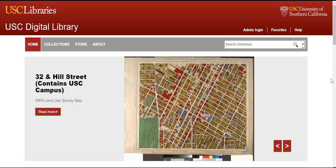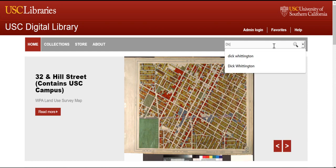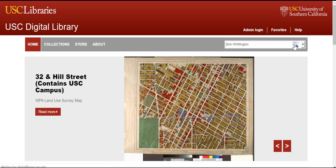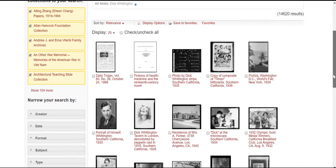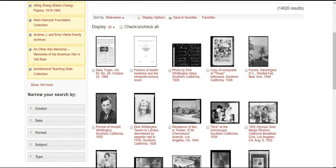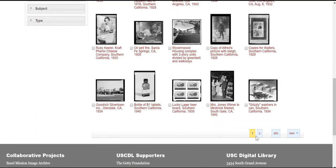Another way to search the USC Digital Library is by using the search box on the home page. Put in your keyword and hit enter. In our example, we will use Dick Whittington. Once we have entered our search, we see that there are 14,620 results. You can also see some of the individual records displayed. You can click on any of the individual records to learn more about them, as we did with the Alice in Wonderland lantern slides, or you can continue to browse through the pages of results at the bottom of the screen.